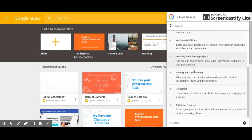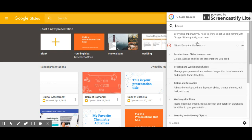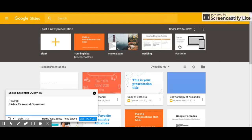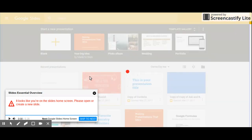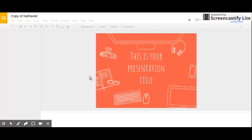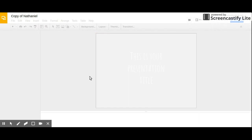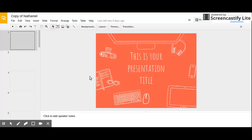A nice thing to start with is this Essential Overview, which in this case says please open or create a new slide. So let's open something and then once again this pops right back up.